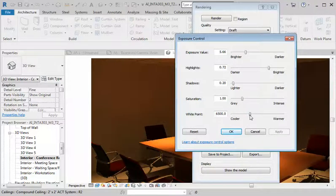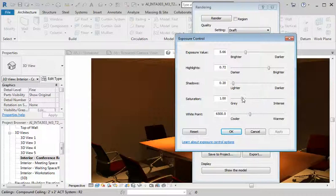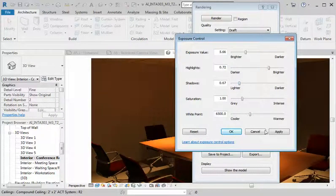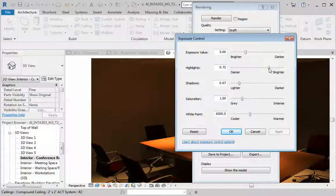White point, that's probably good. It's nice and warm. Shadows, make it a little darker and hit apply. Highlights, a little brighter, hit apply.